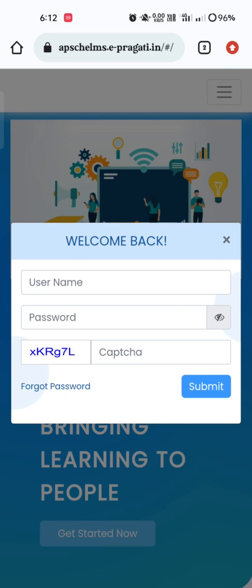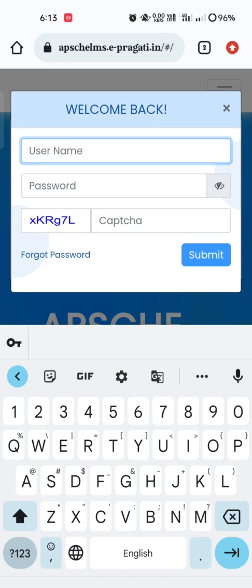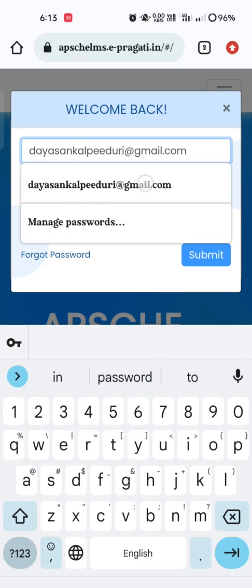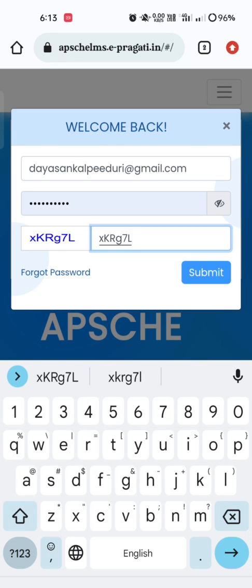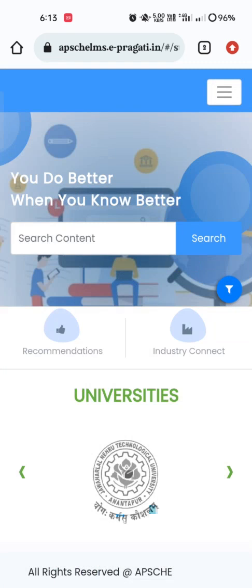After clicking on Login, it asks for a username and password. In the username section, please enter your email address. In the password section, please enter your registered mobile number. After entering your email ID and mobile number, enter the CAPTCHA as per the syntax provided. After entering these three details, click on 'Submit.' Once you click on Submit, the home page appears.